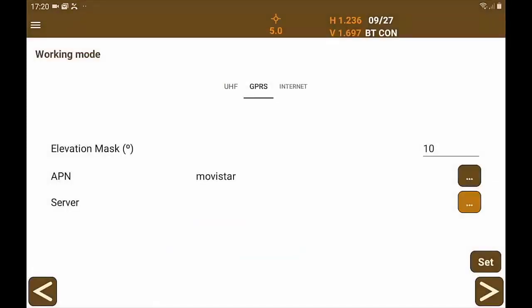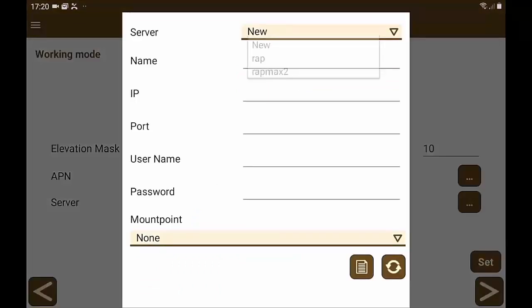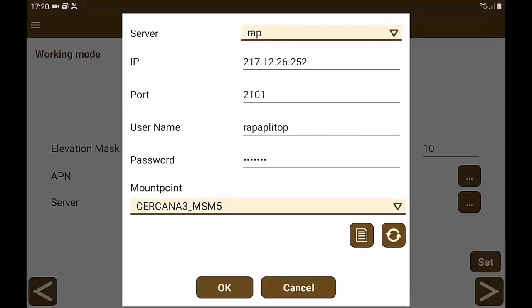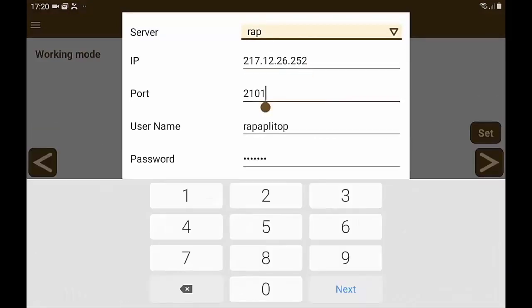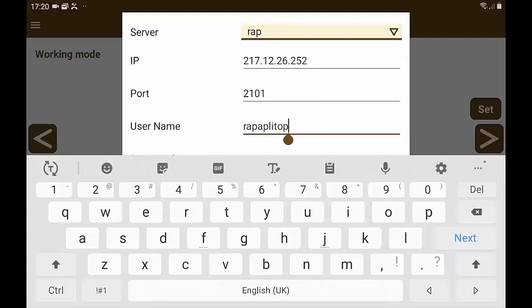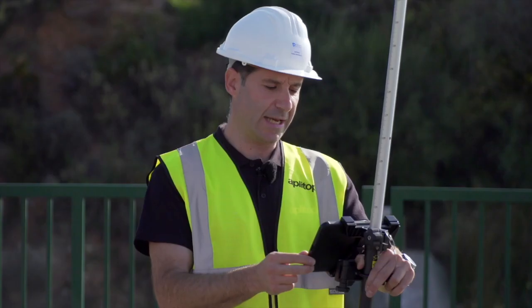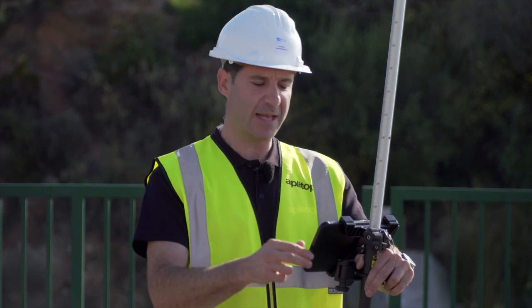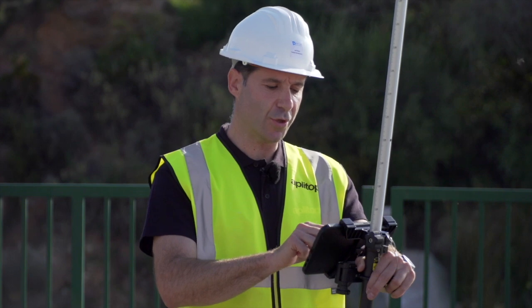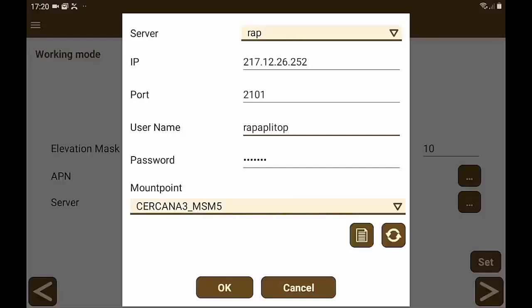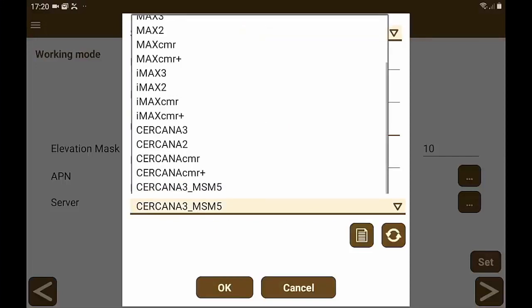Finally, we configure the server that provides the corrections. In this case, it is the Andalusian positioning network in Spain. We indicate the IP address of the server and the specific port to obtain the network solution or the fixed point solution. In this case it will be a network solution. We enter our username and password, and finally we are going to select the mount point.